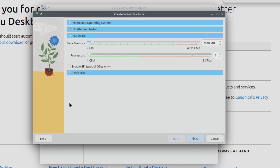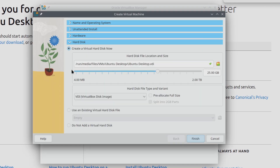I'll also want to configure the hardware for the virtual machine. As of making this video, Ubuntu Desktop has a minimum memory requirement of 4GB, so I'm just going to change this to 4096MB, which is essentially 4GB. It also requires a minimum of 2 CPU cores — I'm going to assign 4 in this case. As for the hard disk, it requires a minimum of 25GB, which is what's selected by default, so I'm just going to leave that at the default for now. And I'll click Finish.